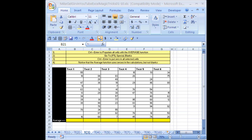Welcome to YouTube Excel Magic Trick number three. If you want to get this workbook downloaded, just click on my channel and then click on my college website and you can download this. We're going to look at trick number three — it has to do with the AVERAGE function and Go To.